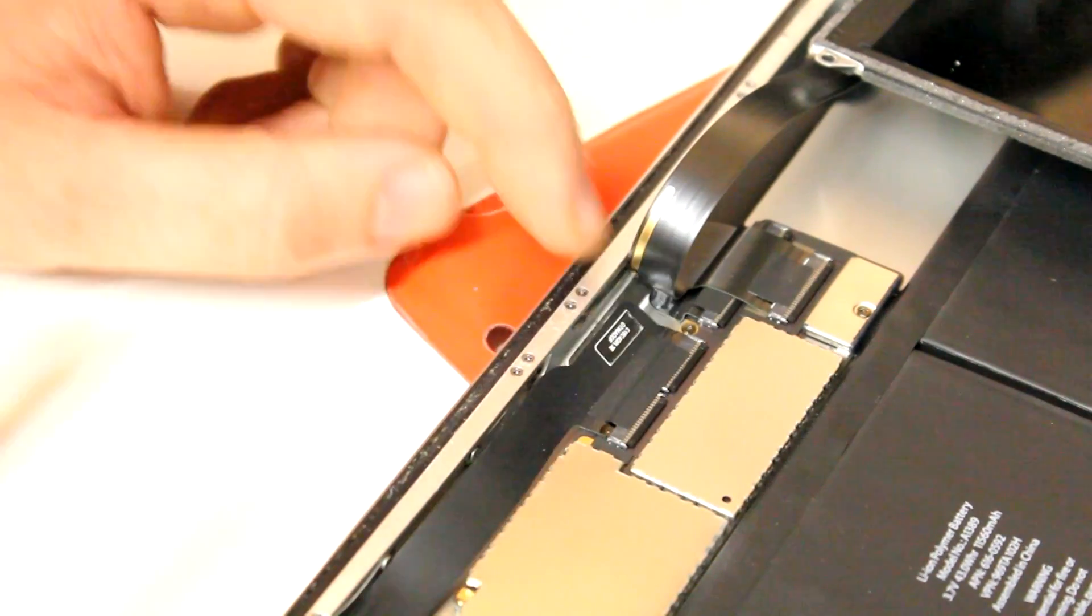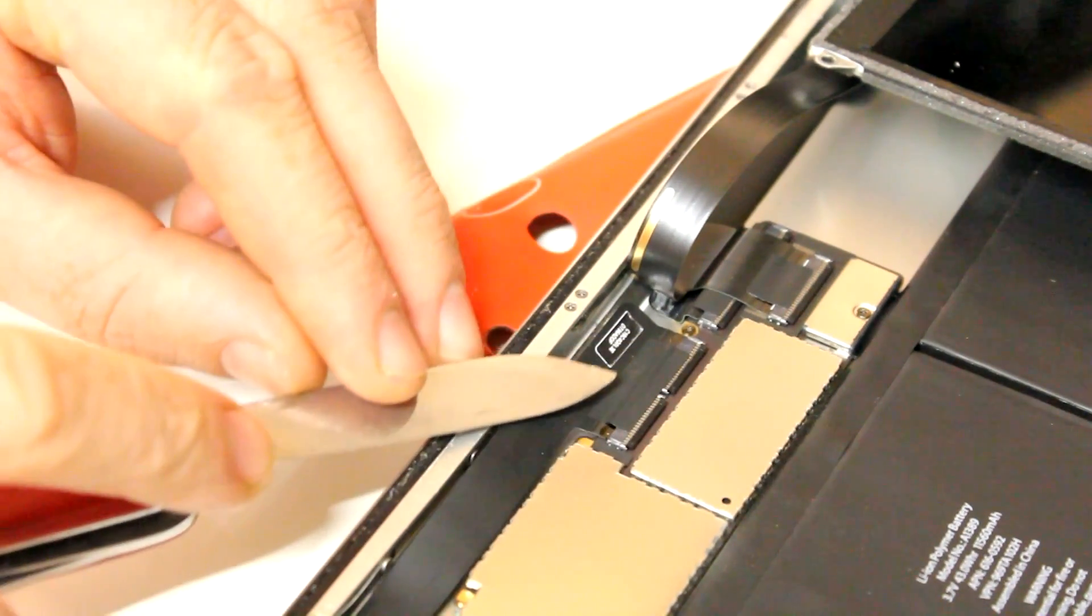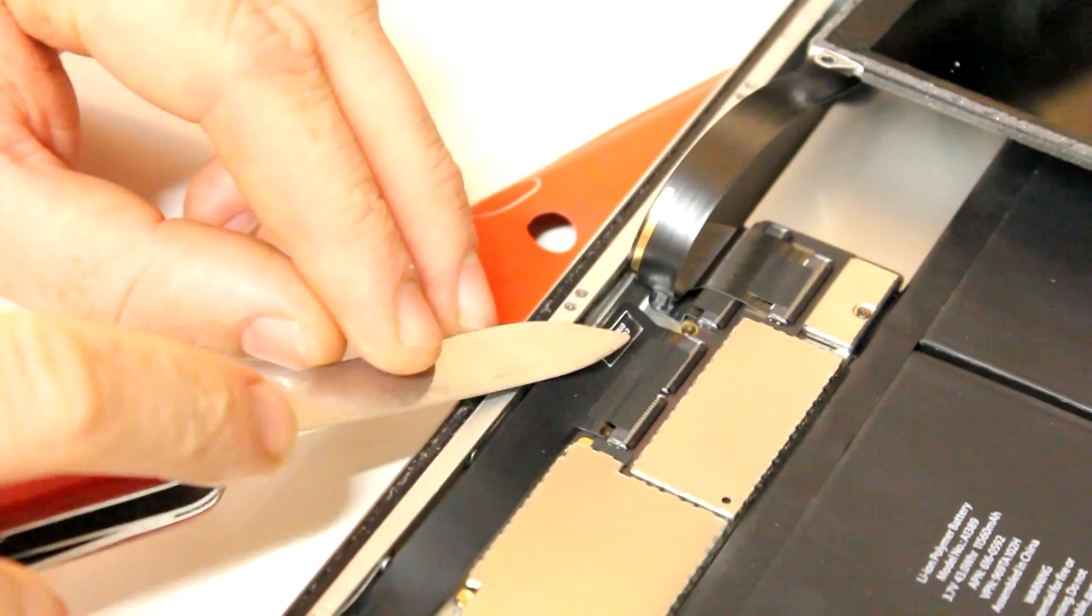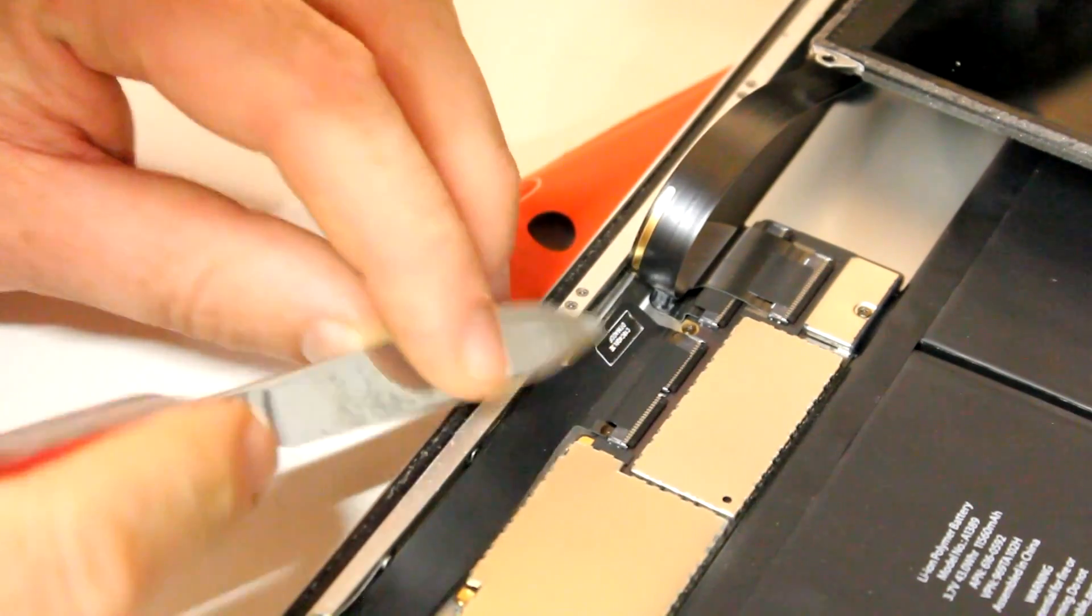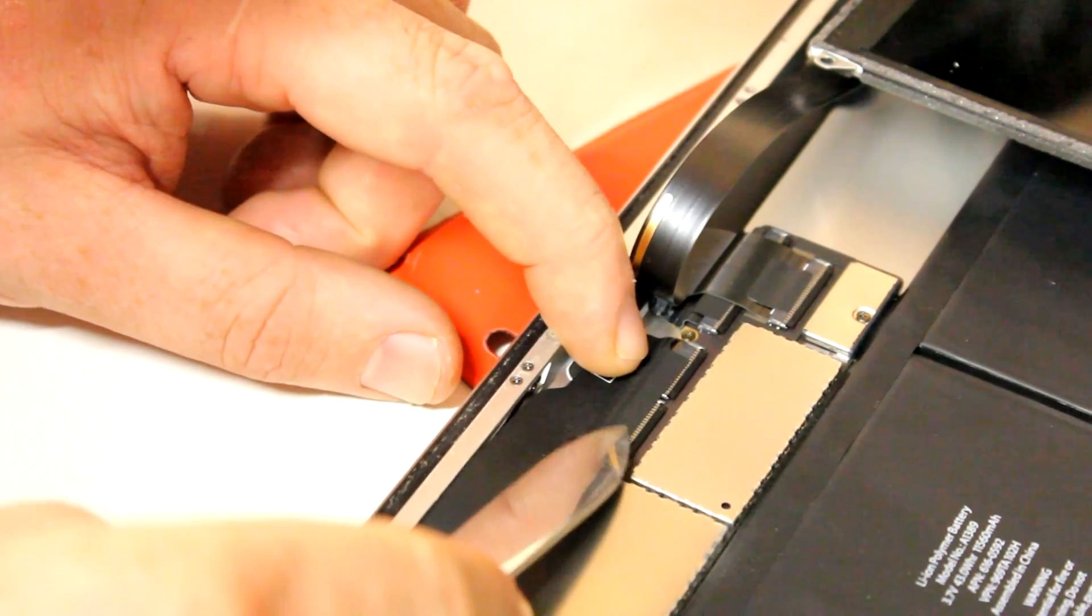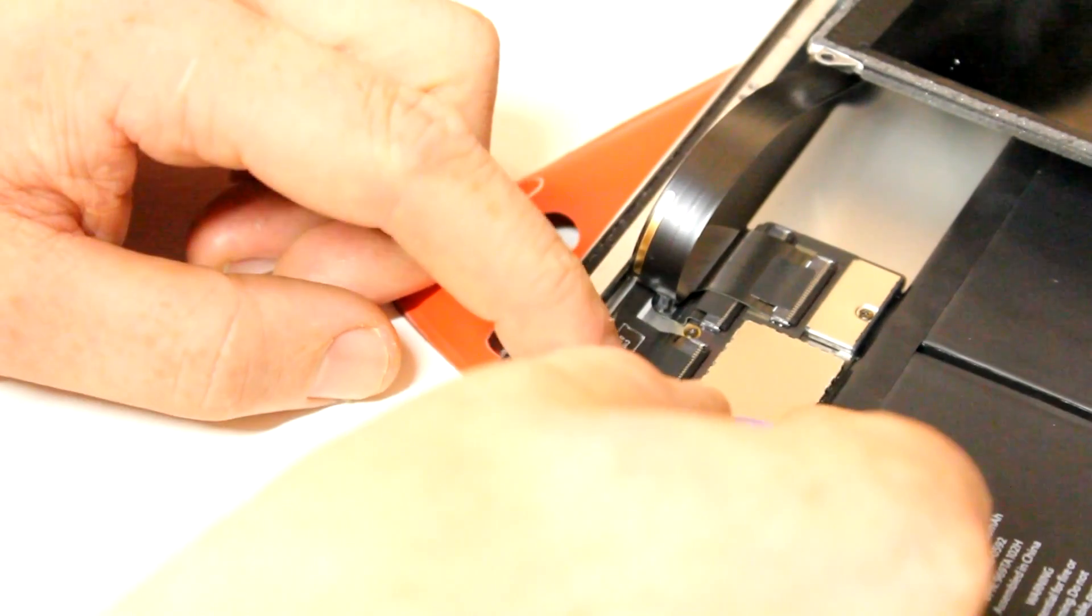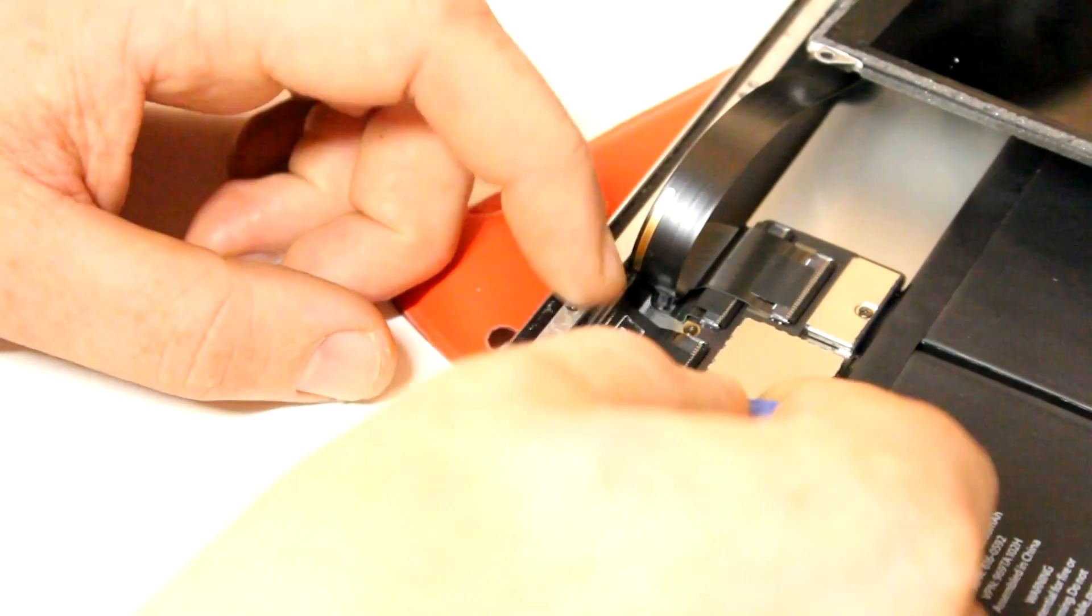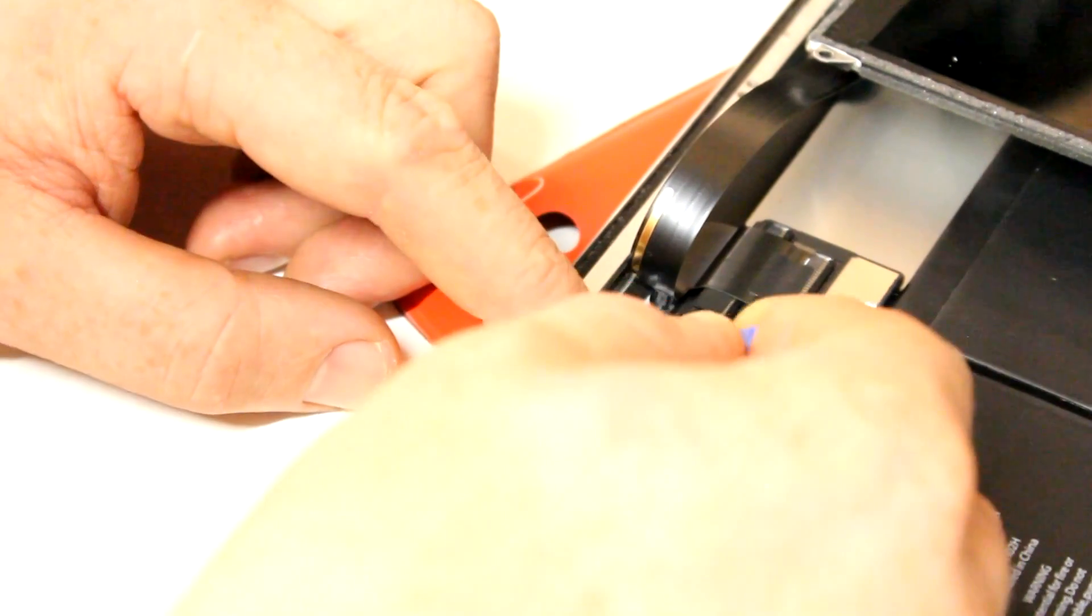And in the next step, a small piece of tape attaching the flat flex cable to the connector inside has to be removed. And again, one of these plastic chips comes in handy. And don't forget to reapply this piece of tape once the new digitizer is connected.